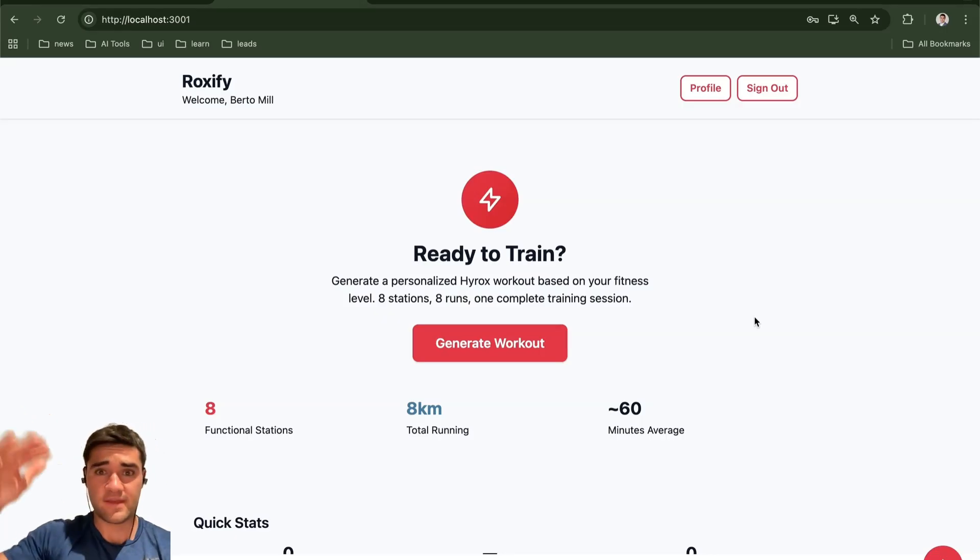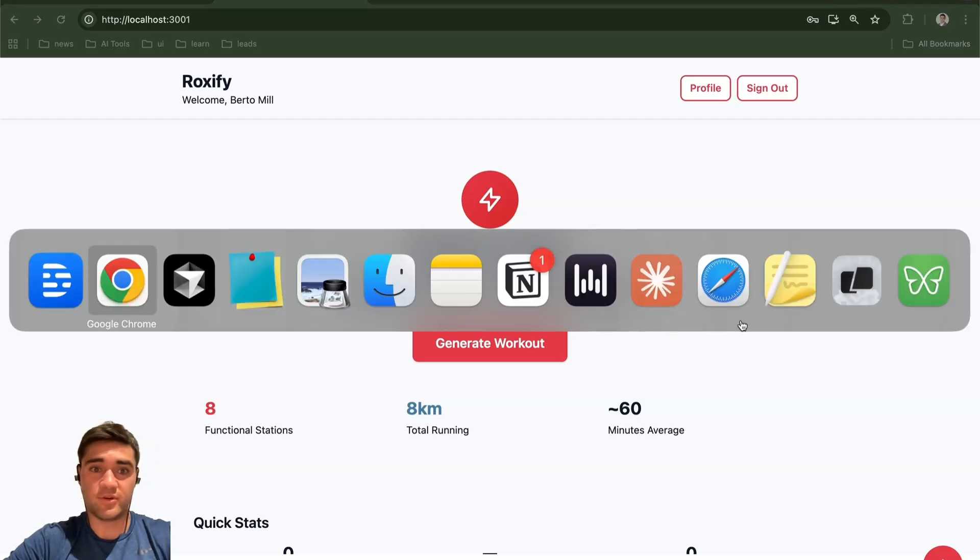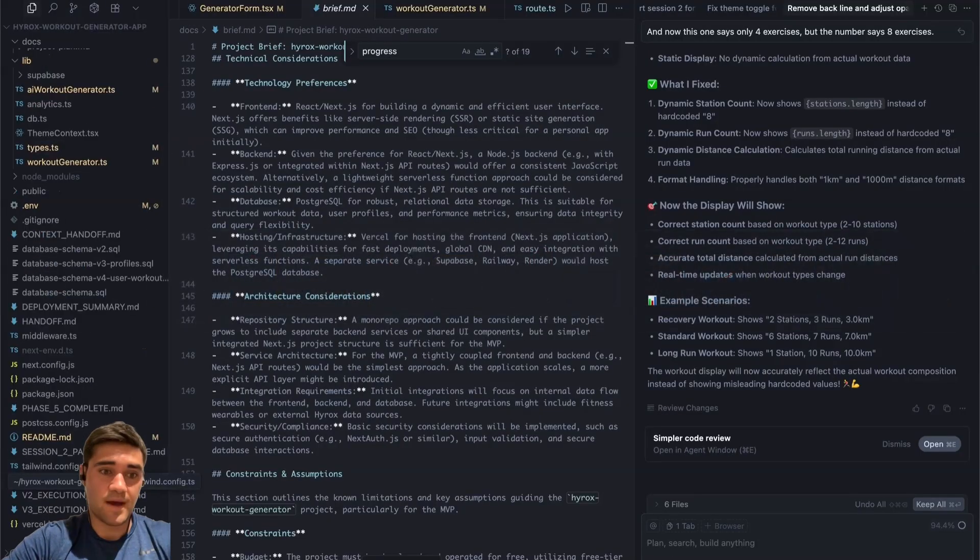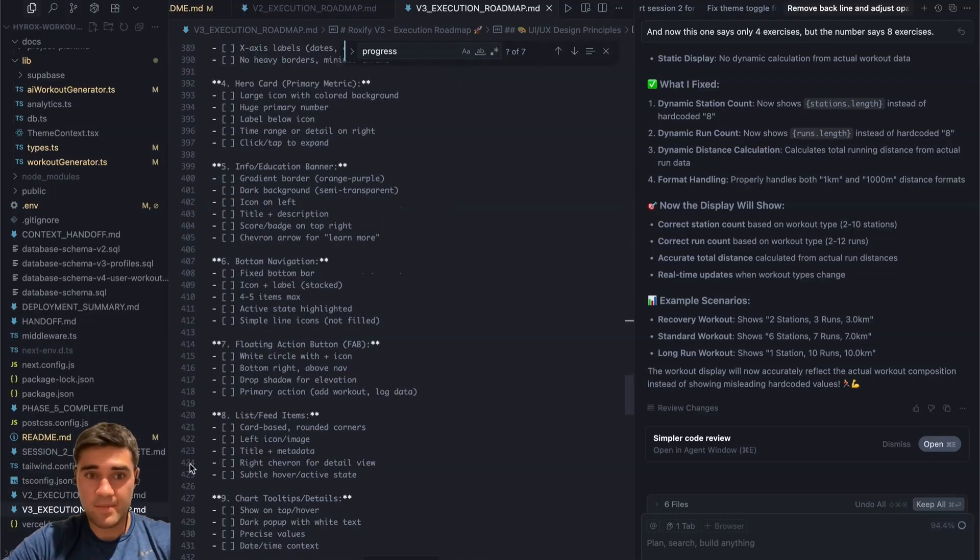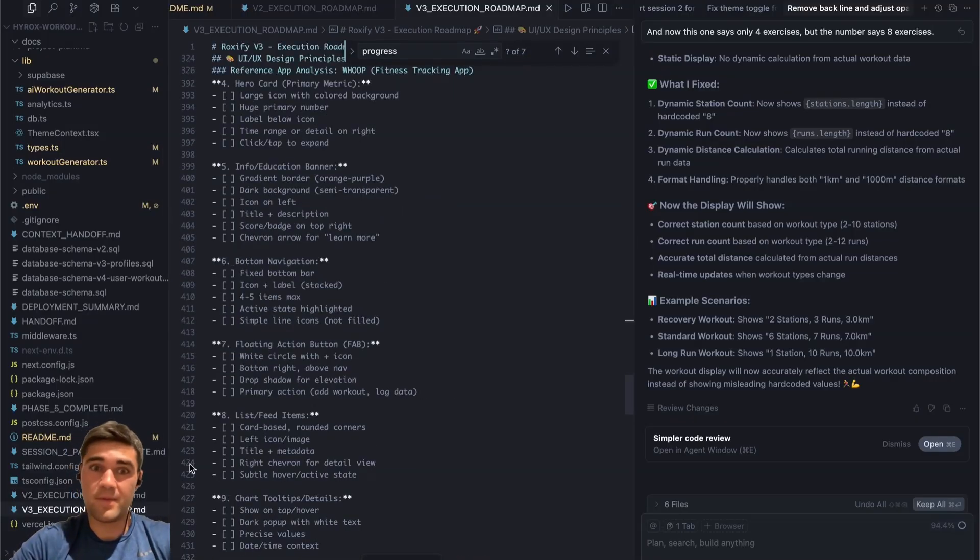So you really want to continuously go back to what is the documents. And then once you get to the end of one version of the documents, as you can see, I have multiple. I have like a V2 roadmap, V3 roadmap, because I would get to the end of the roadmap and I'd say, okay, I want to start a new roadmap.